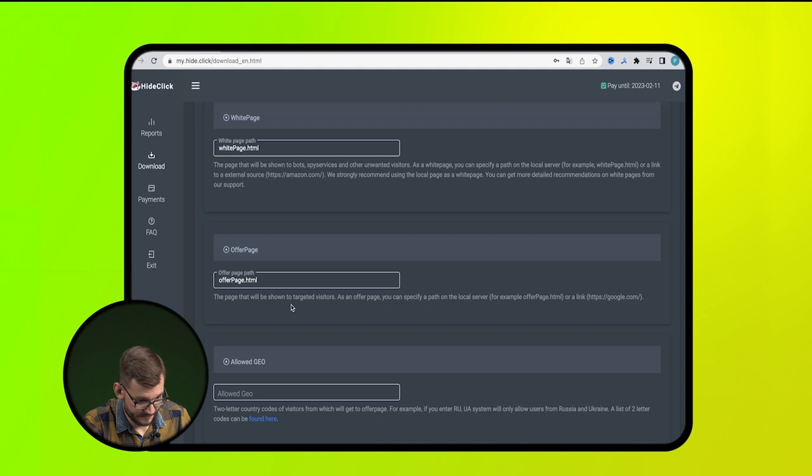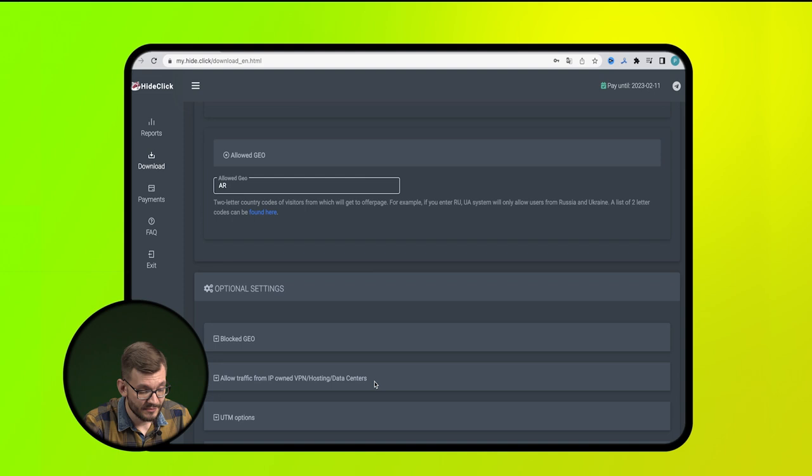Here is the path to the folder with black page. And here, Geo with which we will work. Further, in the item Allowed devices, we leave the relevant ones for us.